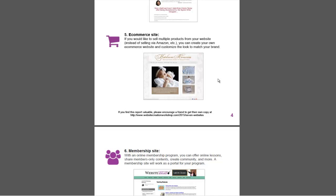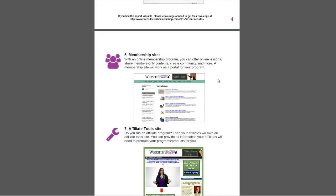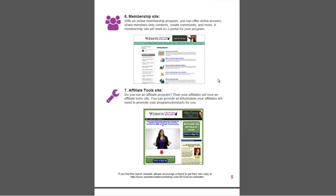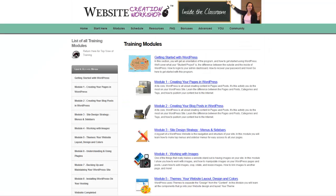If you're selling information products, you will probably have a membership site. For example, this is inside the members area of my training program, the Website Creation Workshop.